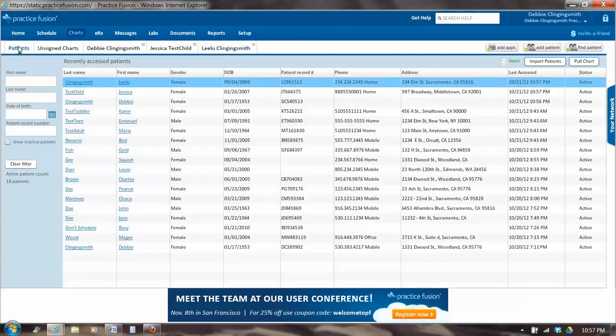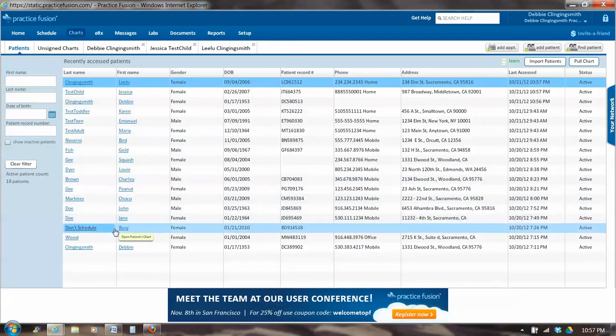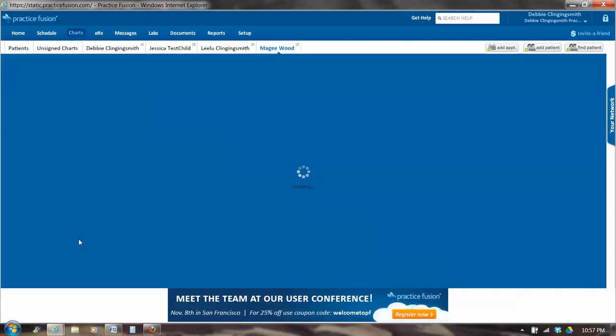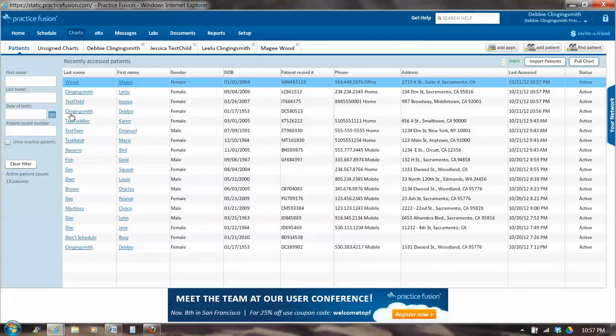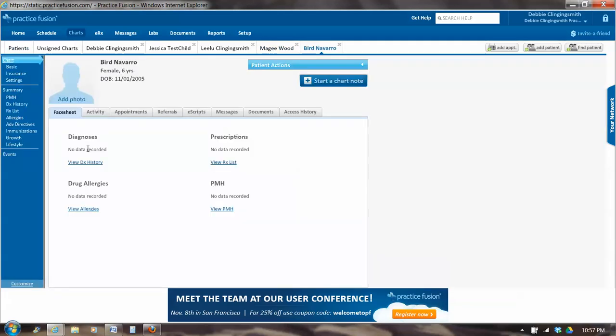So Leeloo's name is there. I go back to Patients again. And I pick, I'm picking Maggie Wood, who isn't opening up. Here we go. So McGee is up here now. I click on Patients. And I'll hit five. Bird Navarro, Antoinette's Bird.